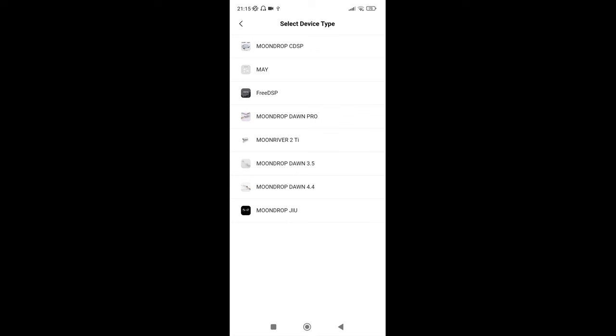So obviously it's, I guess it's compatible with all of these. I'm only here to try it with the Free DSP. Now one thing to note is when I did the Space Travel, that app, the MoonDrop app, this is a separate app.